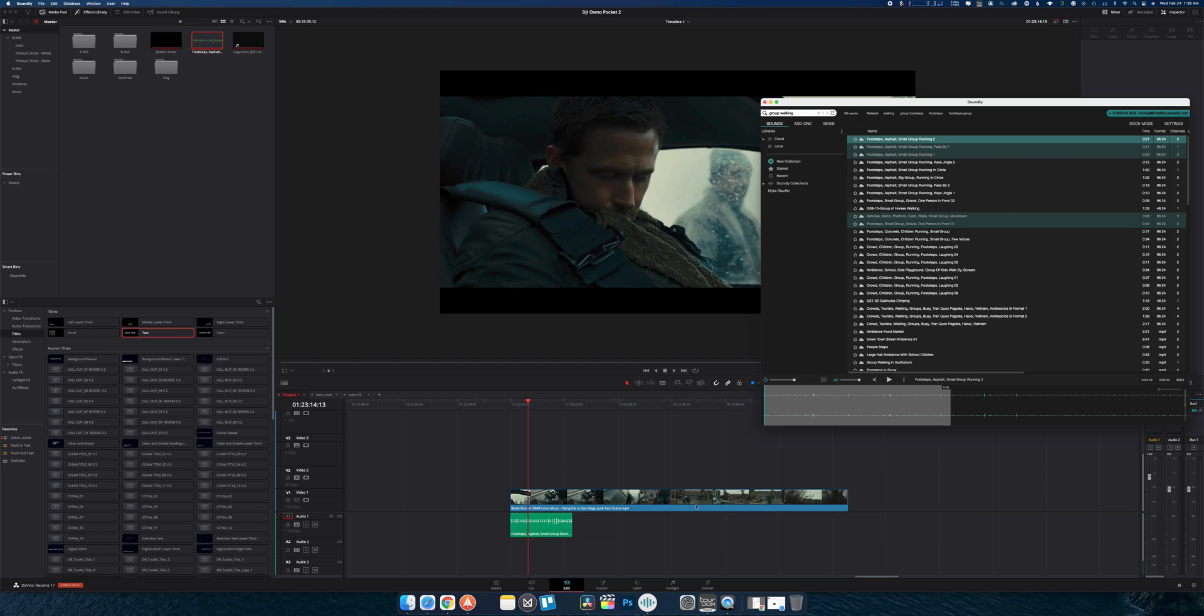And then all you do is drag it right into your NLE. So that's right, you don't have to download anything, you don't have to license everything individually, you can literally just drag and drop into your timeline.